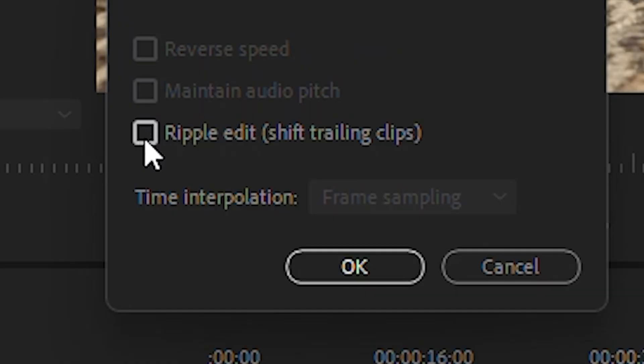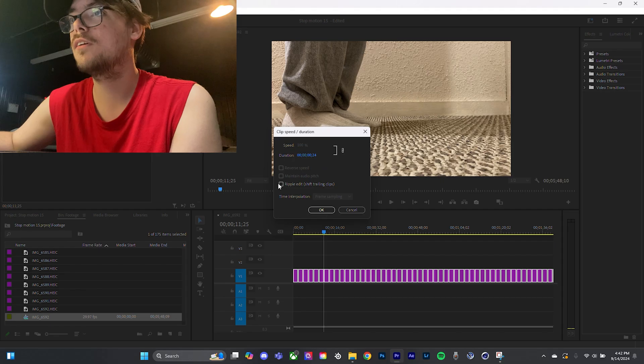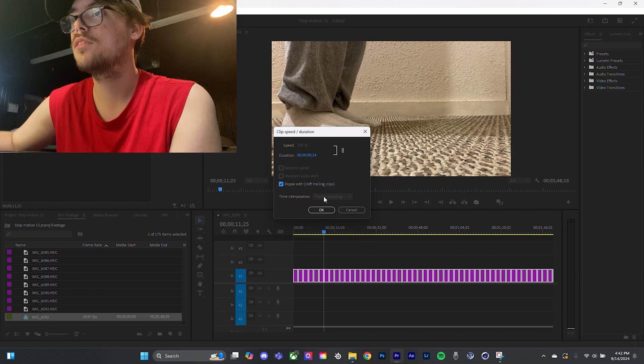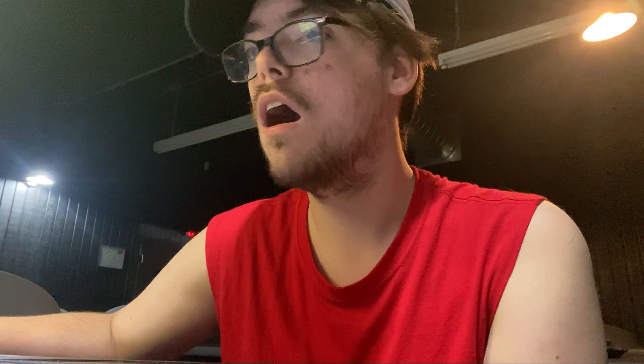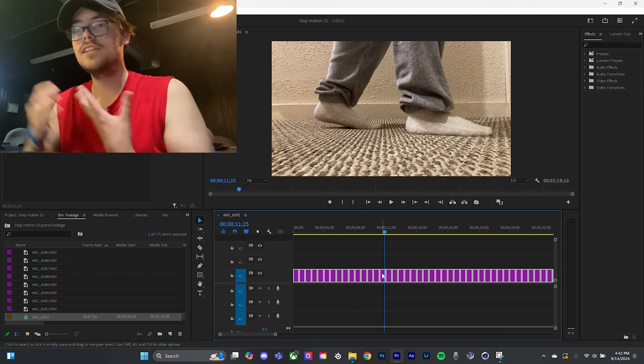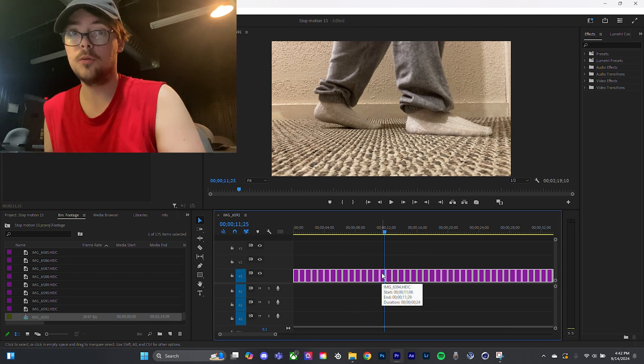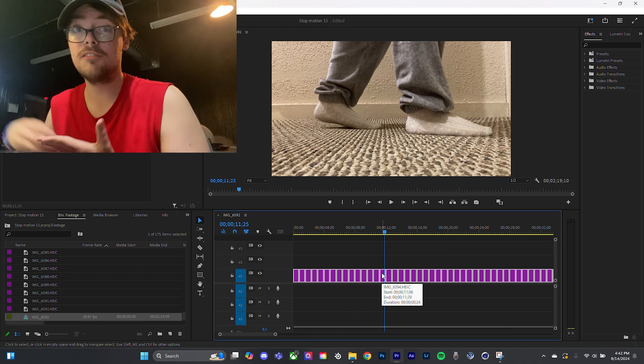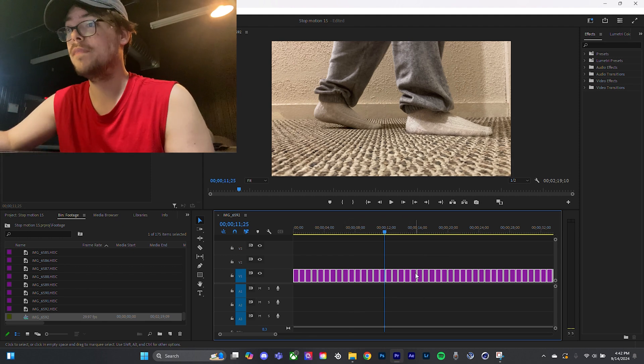Wait. Ripple edit. What is this? Oh! Oh, see, this is the thing about tutorials. You learn stuff as you go.